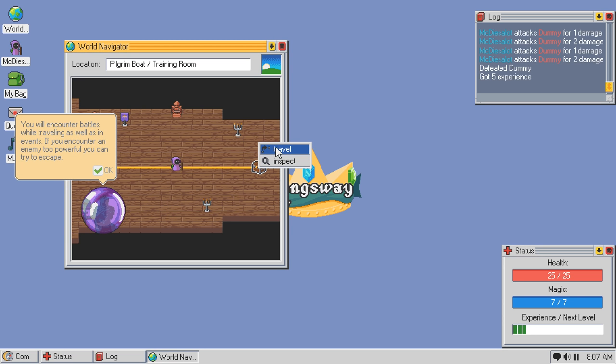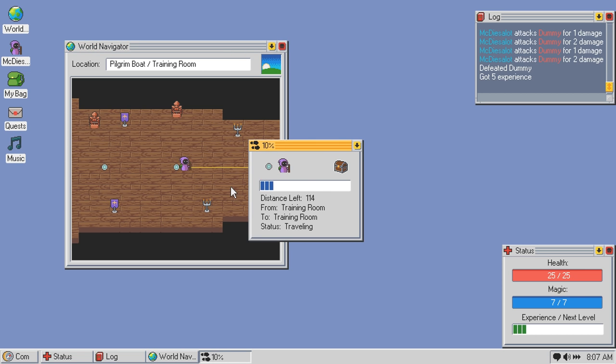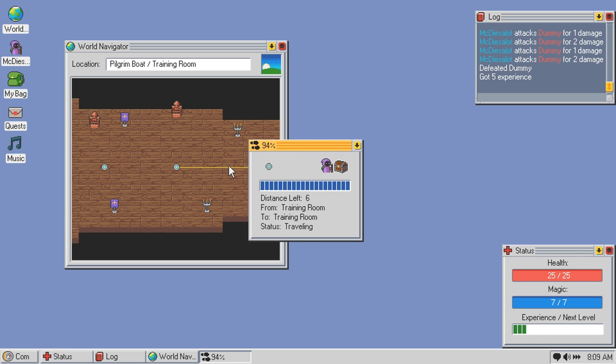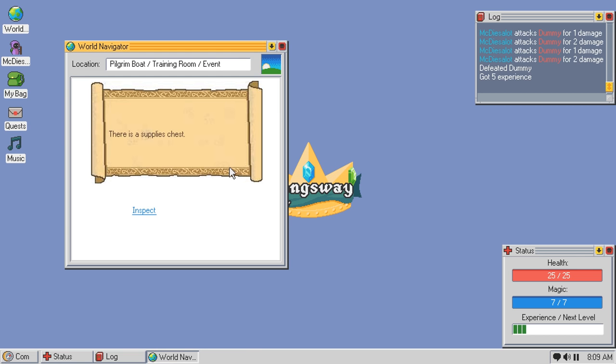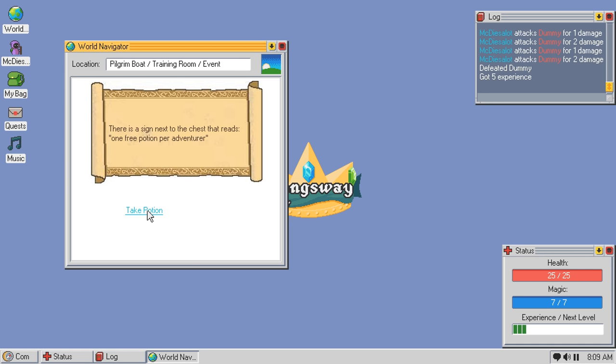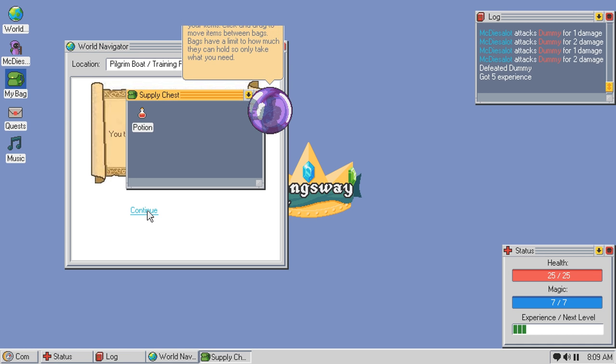Okay, so I have to click these things. So, we can escape, we can block. That's cool. All right, let's loot the training dummy. Found nothing. Leave and continue. All right, and we've got a... You will encounter battles while traveling as well as events. If you encounter an enemy too powerful, you can try to escape. Gotcha.